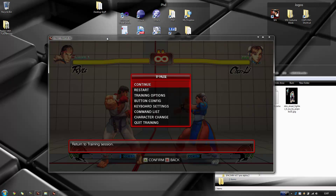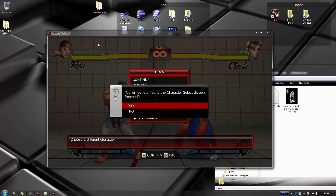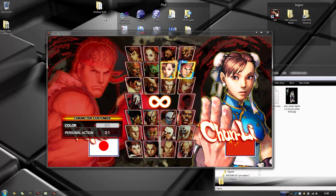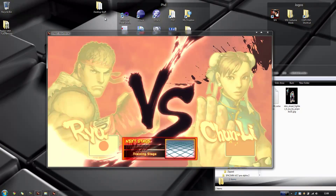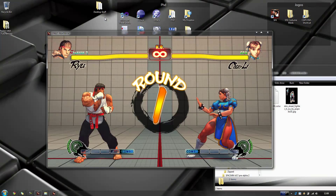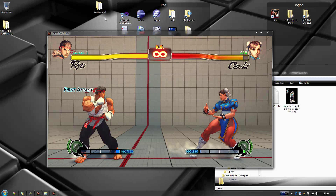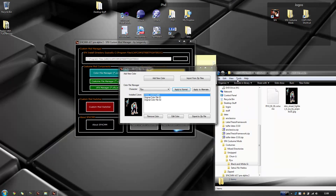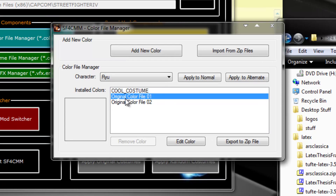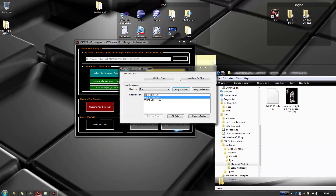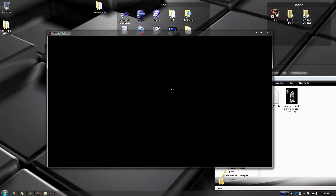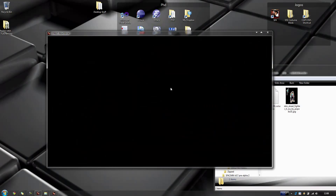Now if I select Ryu and Chun, the new cool costume will appear instead. And here it is. This is how you change costumes. Now I want to get back to the original one — so I want color file one applied to normal. Apply it, go back to the game, go back to character change, select Ryu and Chun again — and here it is, back to normal.